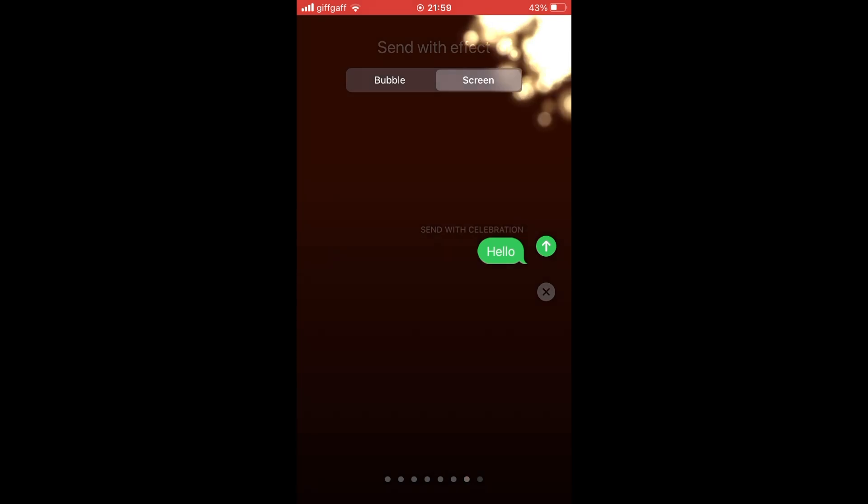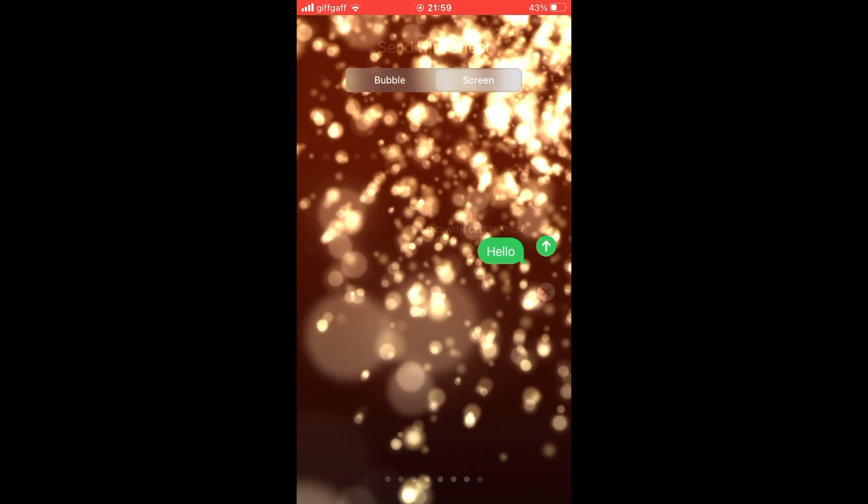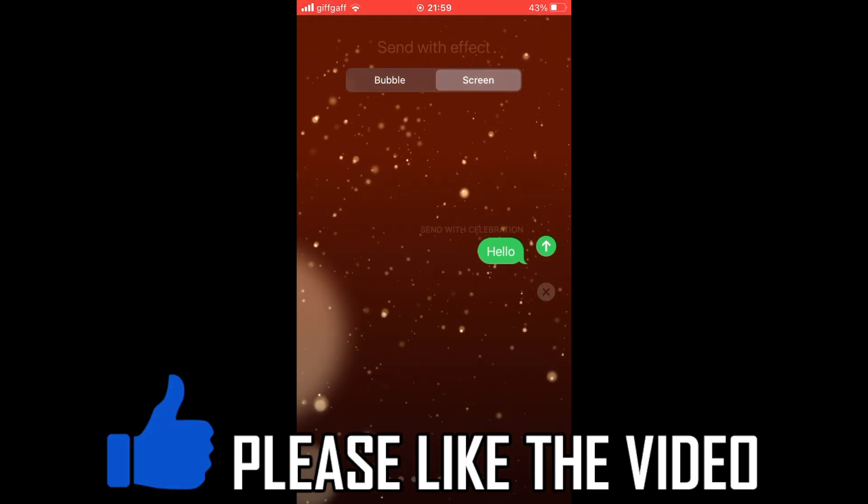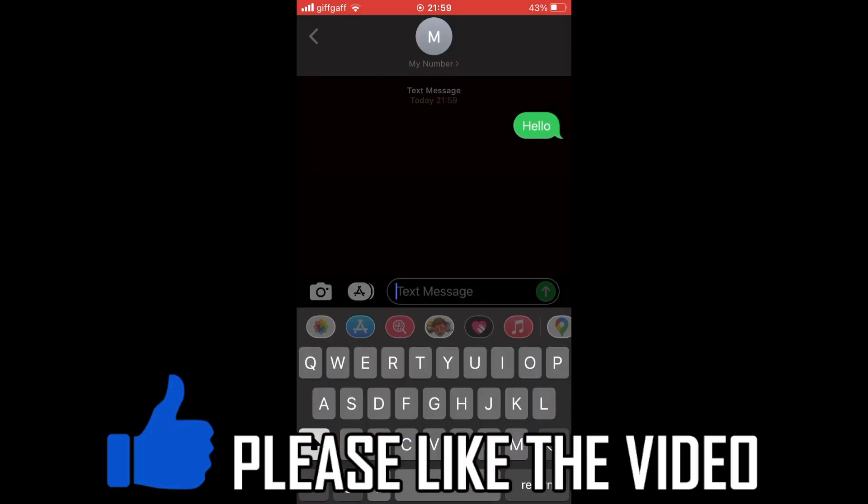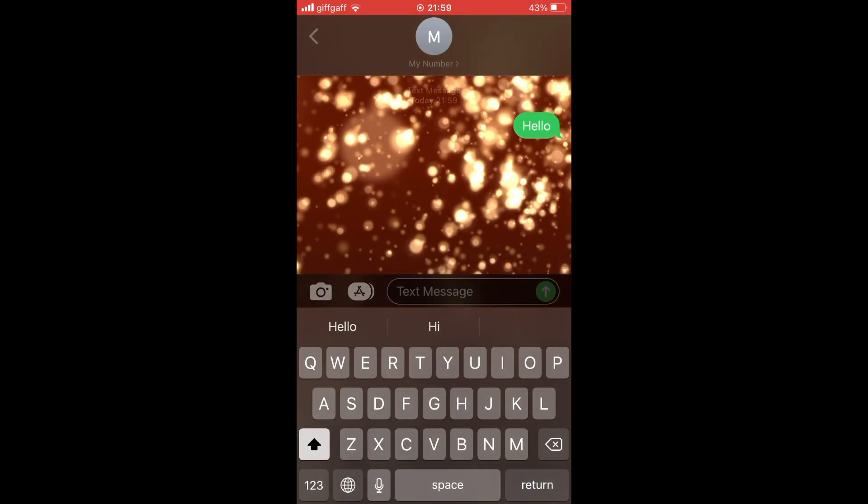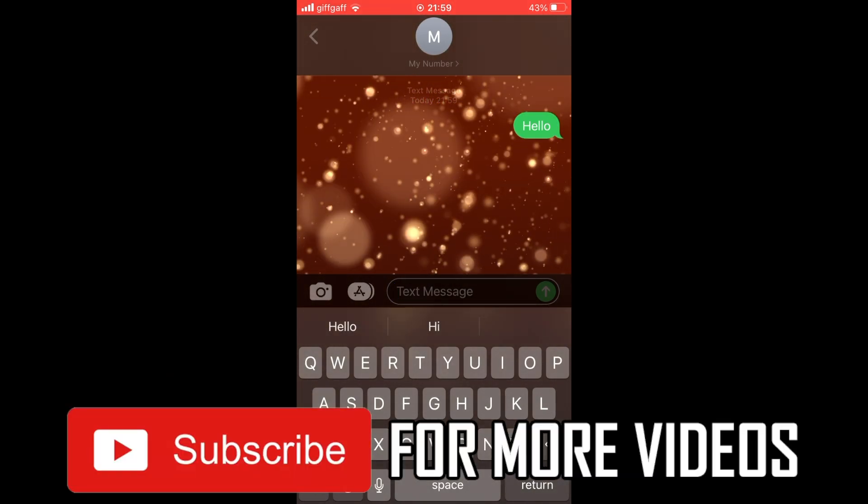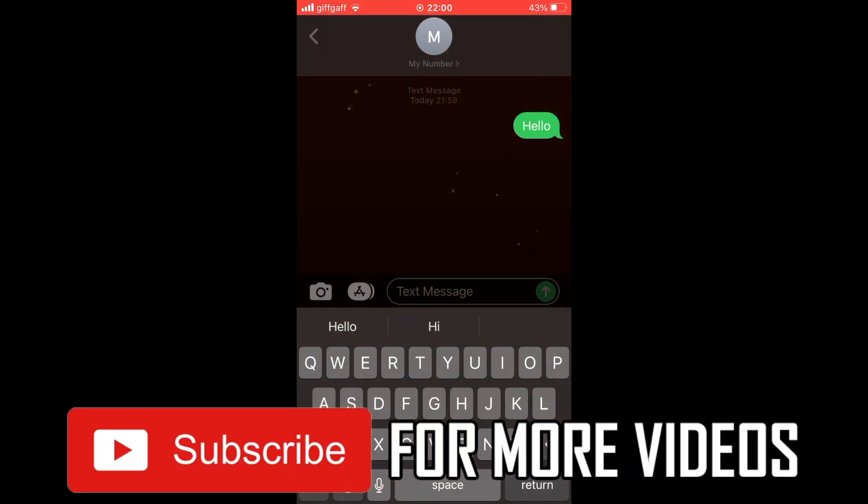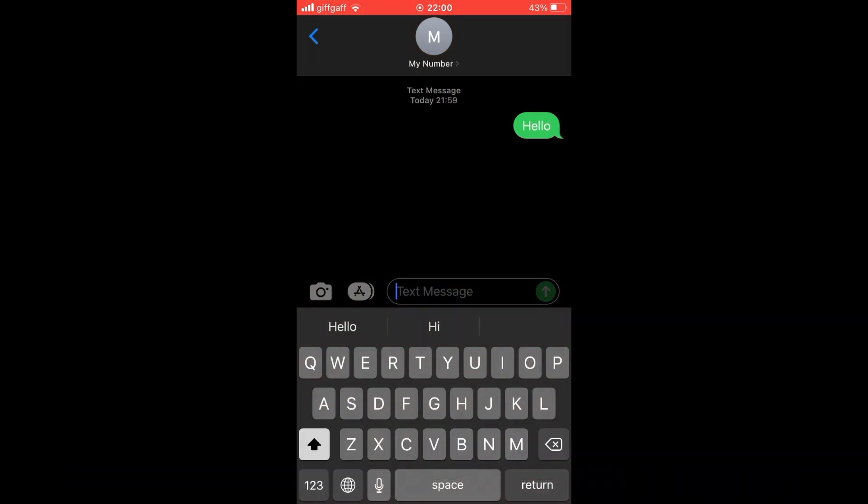Once you want to actually send the message, just click on the green circle with the upwards arrow again. Then it will send through with the animation as you can see there. Please leave a like on the video if that helped and subscribe for more helpful videos.